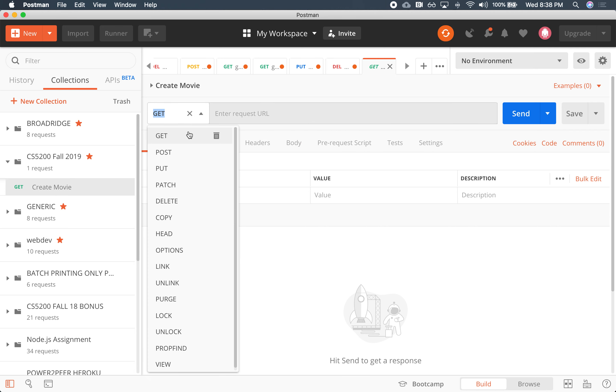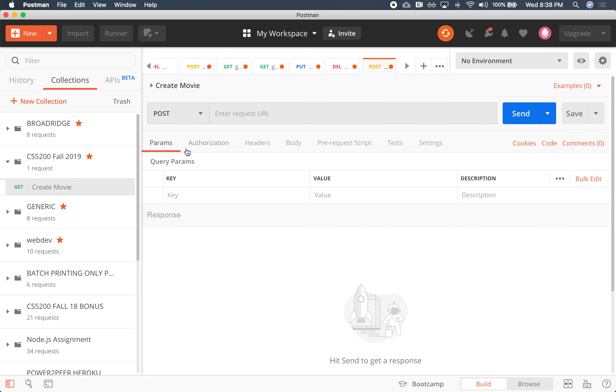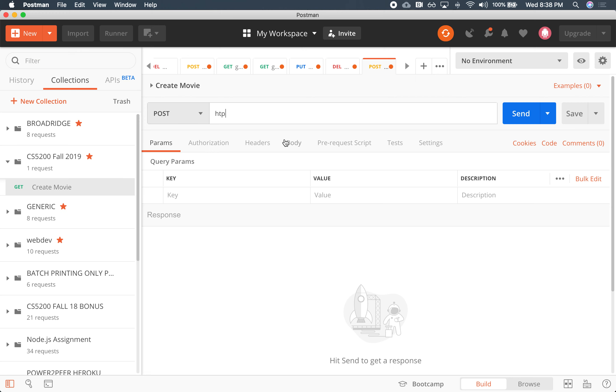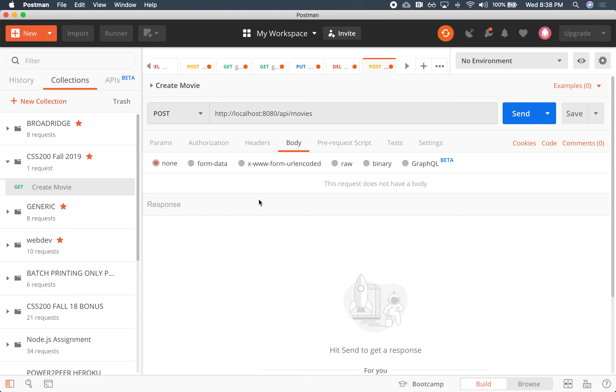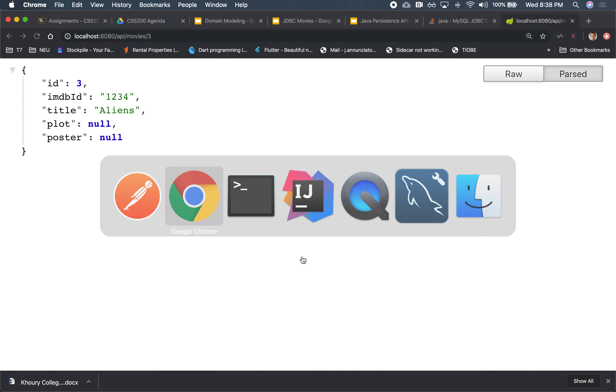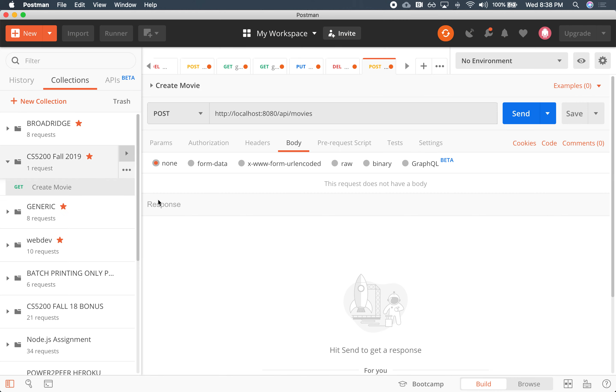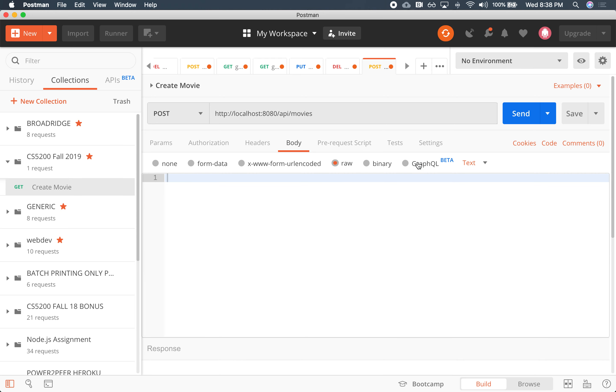There it is. So this will be a POST. The URL is going to be HTTP. What is it? It looks going to look just like that. So I'm just going to post it here, copy it. So that's where I'm sending my POST.